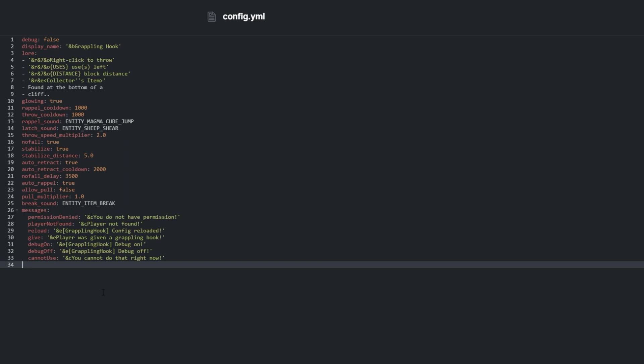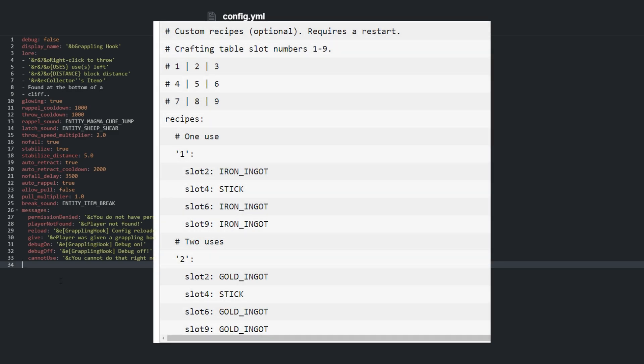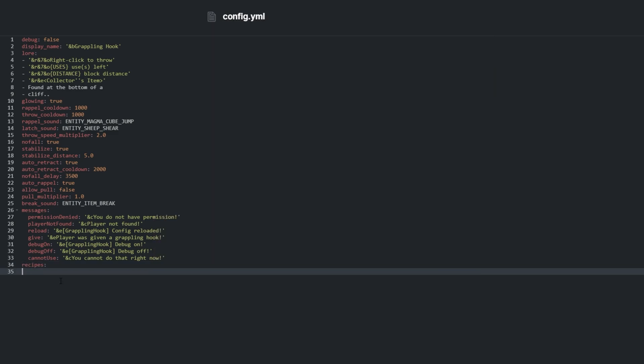Now we get to the custom recipe. By default, there is no option for this, but we can add it based on the sample config on the plugin's Spigot page. First, add a recipes option, then on the next line, add two single quotes with a number inside of it. This is how many uses the crafted item will have, zero being unlimited.